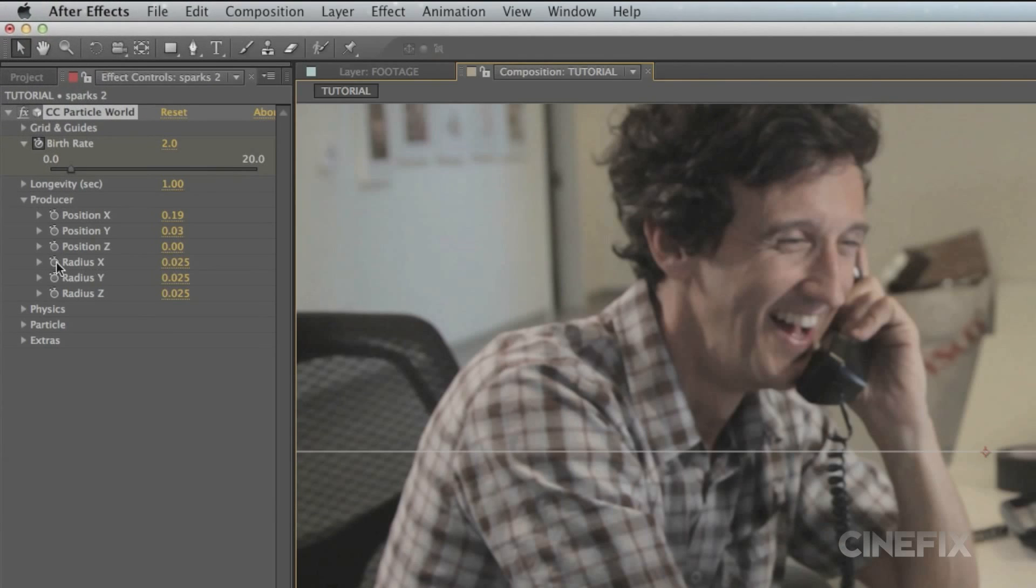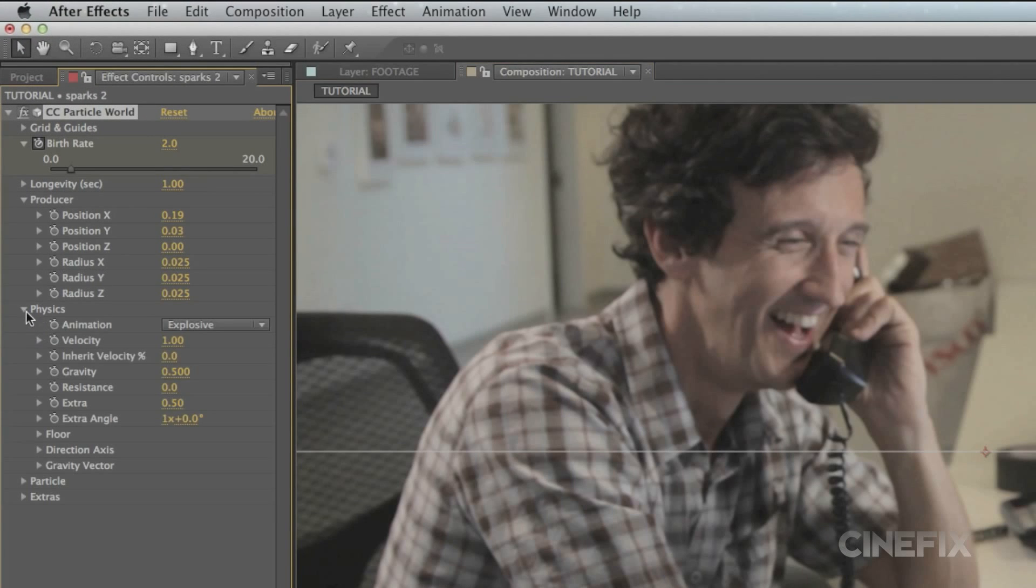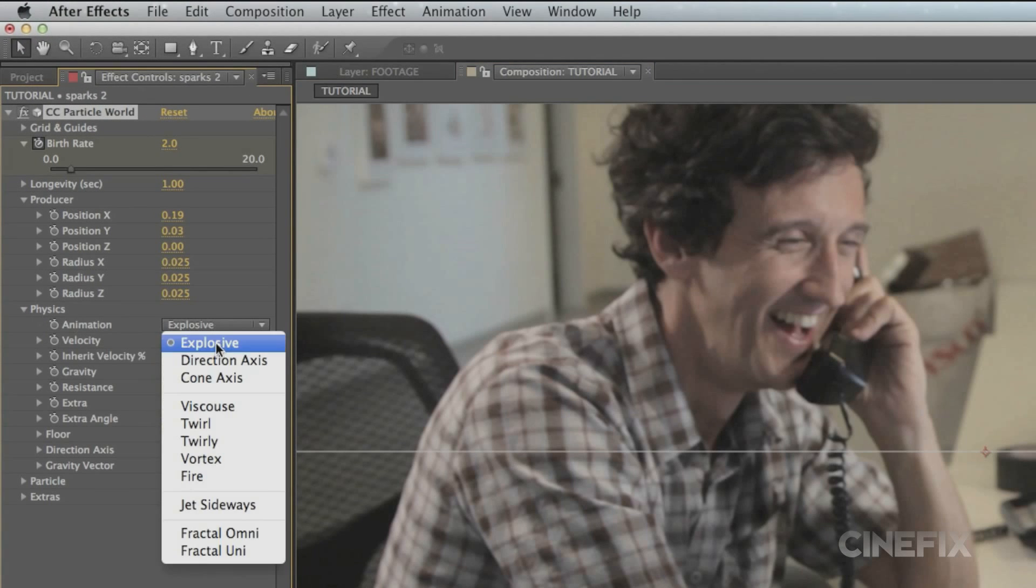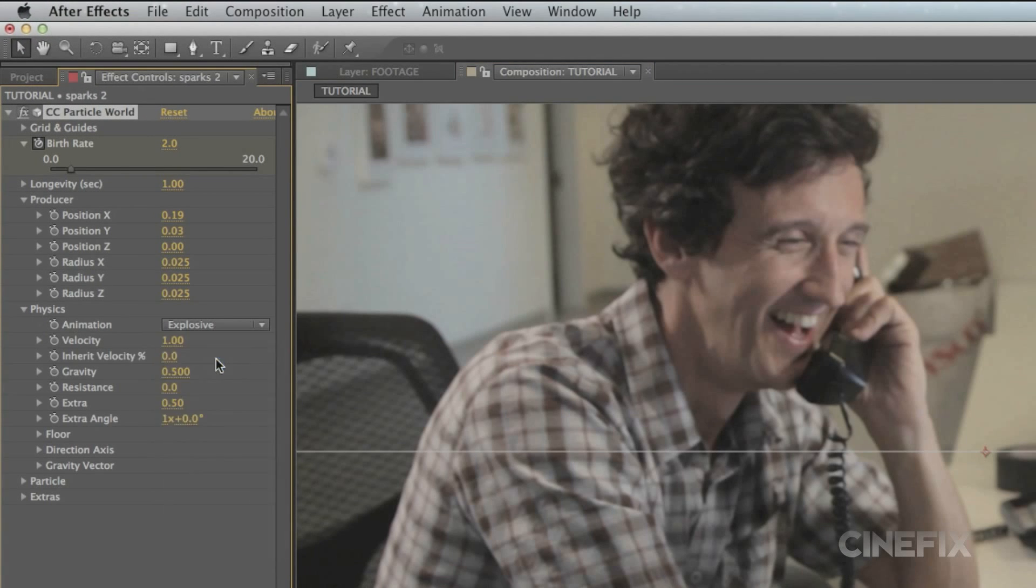Change the animation from explosive to direction, axis. Adjust the velocity to your preference.